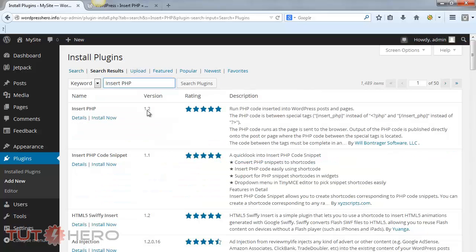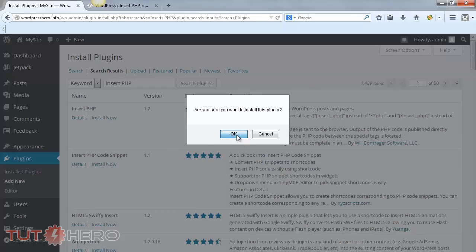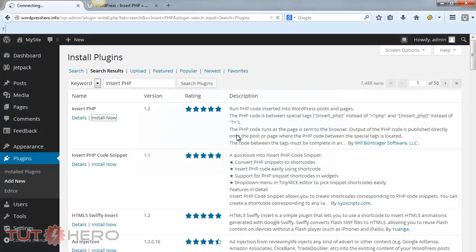Once you find the plugin, go ahead and select Install Now, and select OK here. After you have successfully installed the plugin, select Activate Plugin.